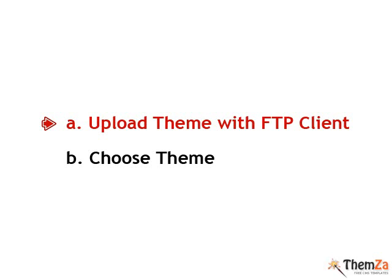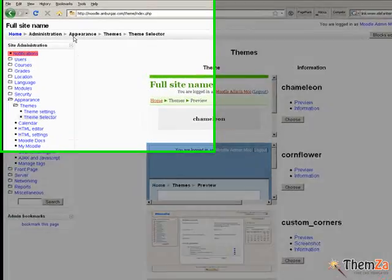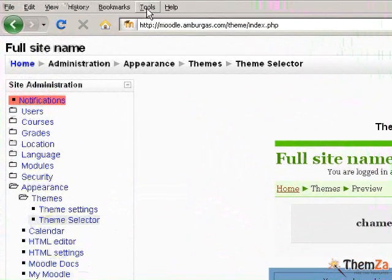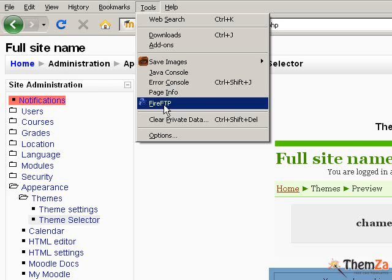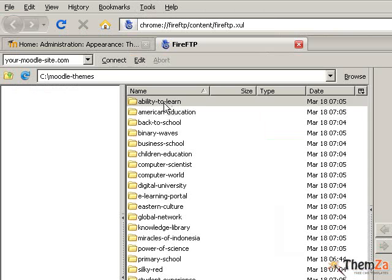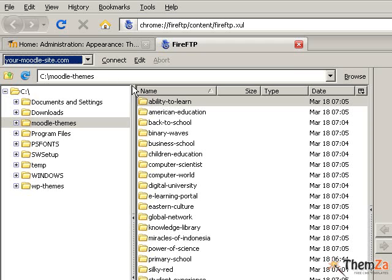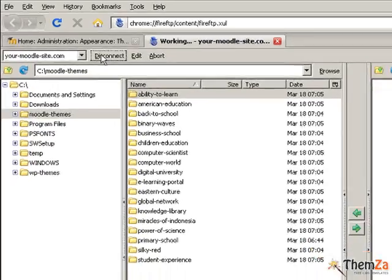To upload a new Moodle theme you will need to use an FTP client of your choice. First you need to activate the FTP program and then initiate an FTP connection by clicking its connect button. In this example we use the Fire FTP client.